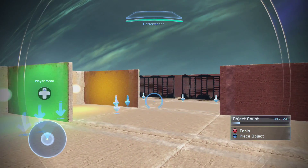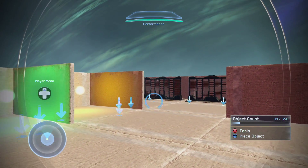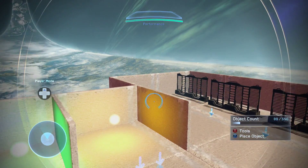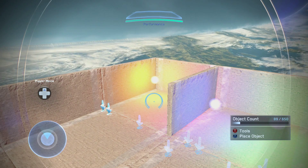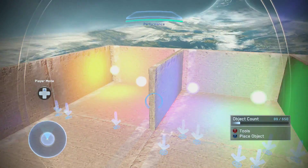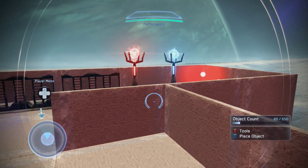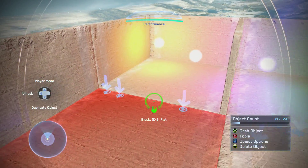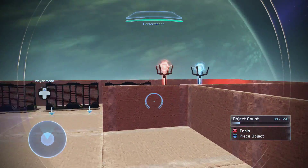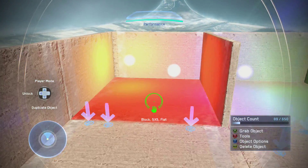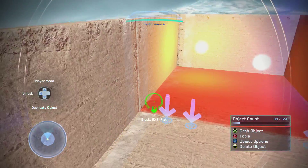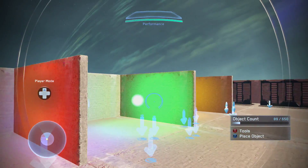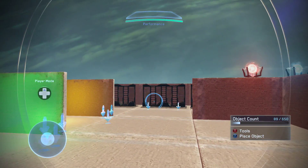Hello guys, got another tutorial for you today. Before we move on to anything more advanced, I thought it'd be beneficial to cover the basics of the scripting features of the new forge mode. I just want to make sure that everybody understands how they all work before we do anything too advanced. We'll start with switches, move on to timers, then go to triggers.